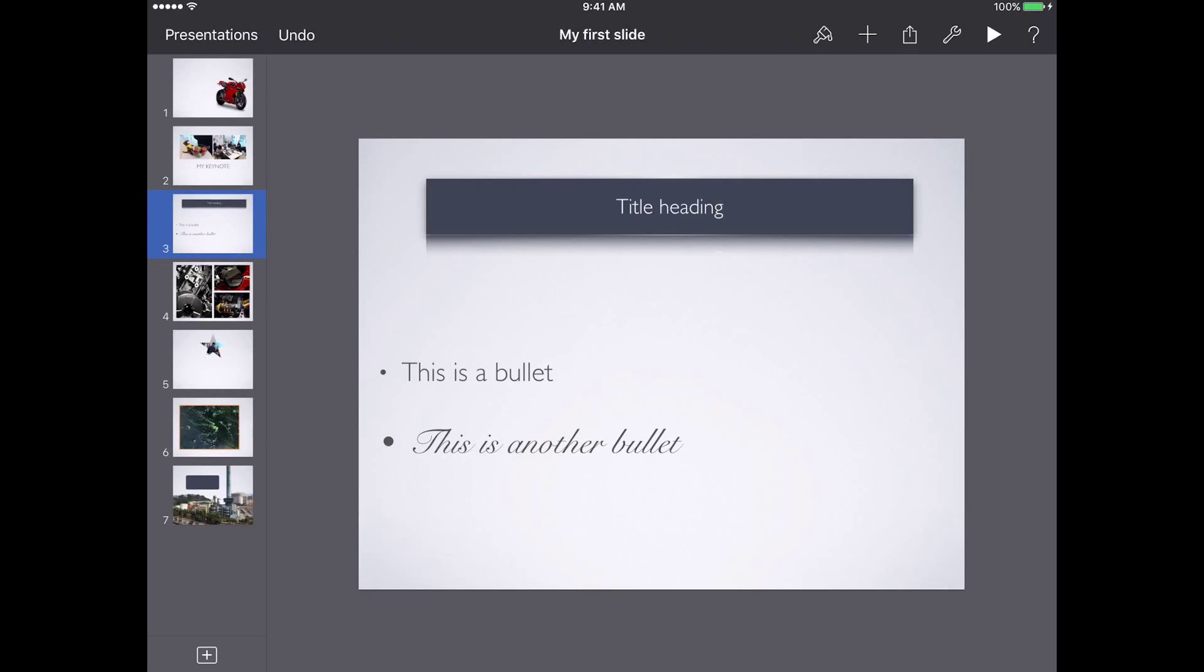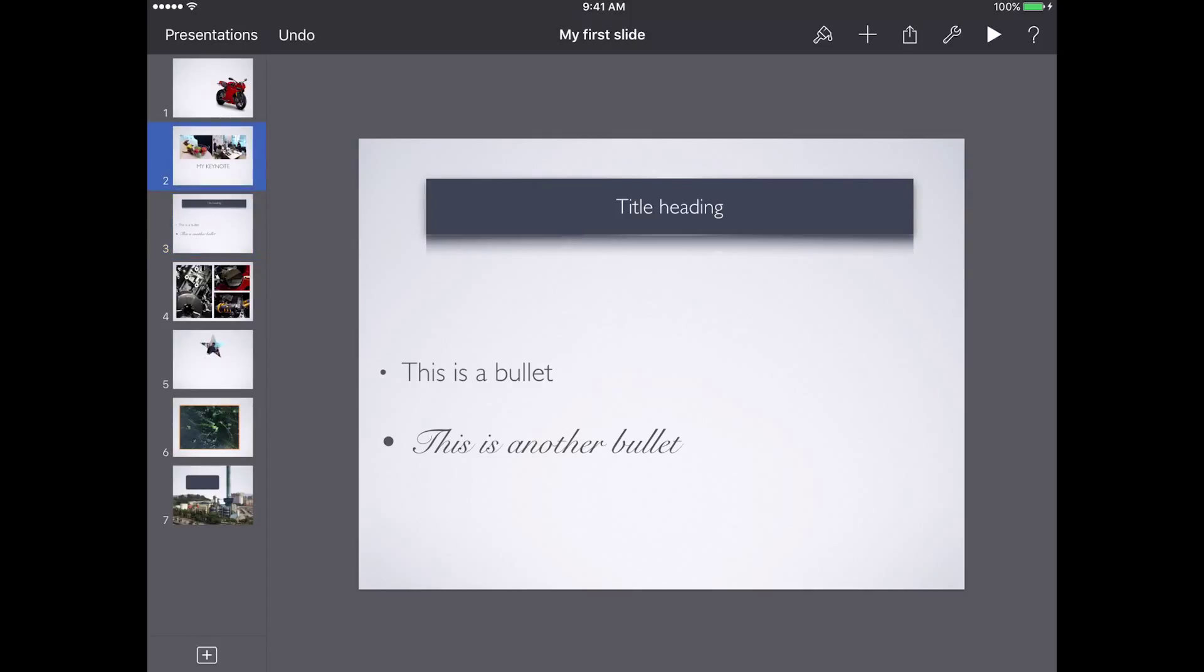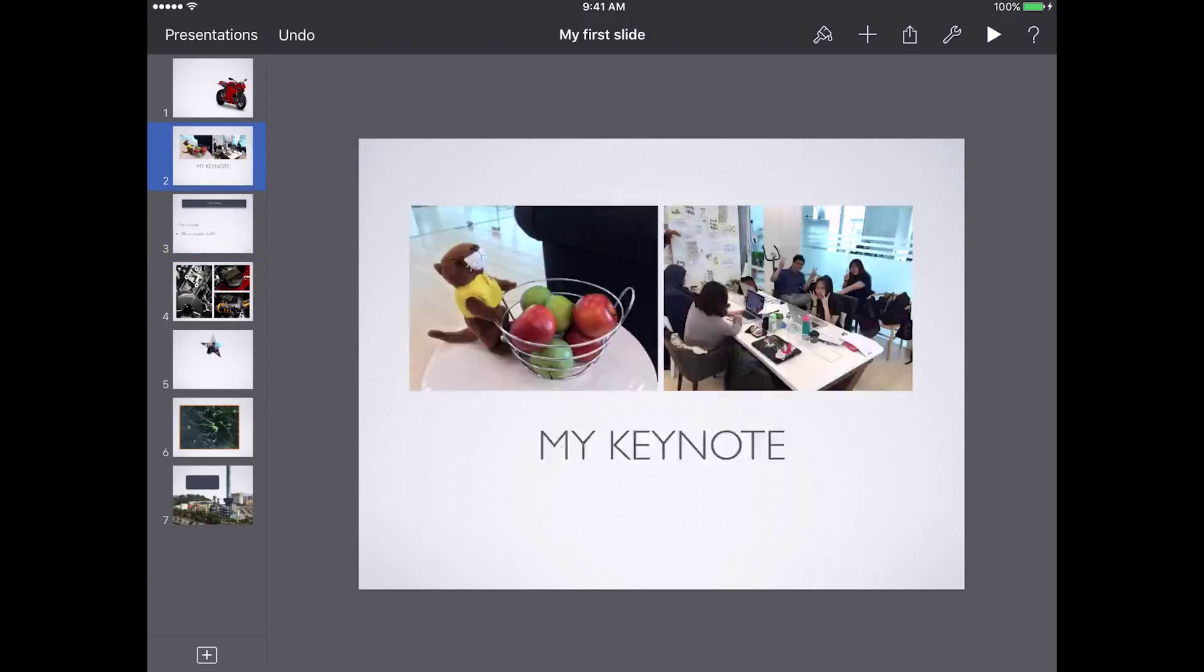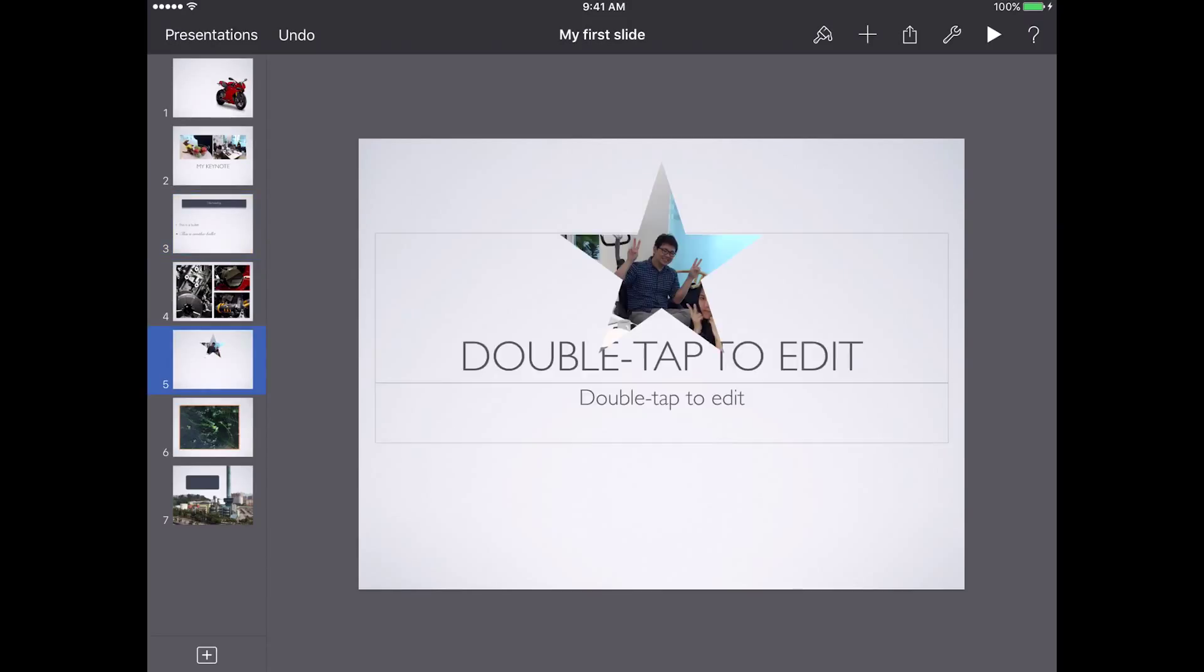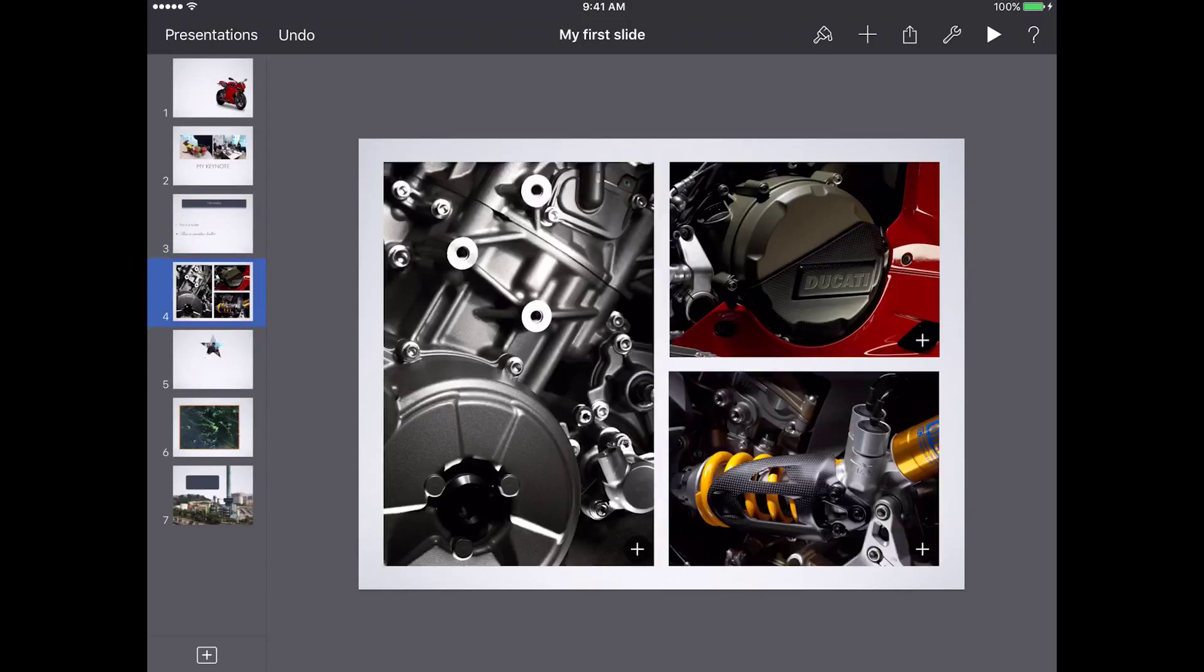Keynote allows you to add photos and objects into your presentation. It could be text, it could be images, it can also be video.